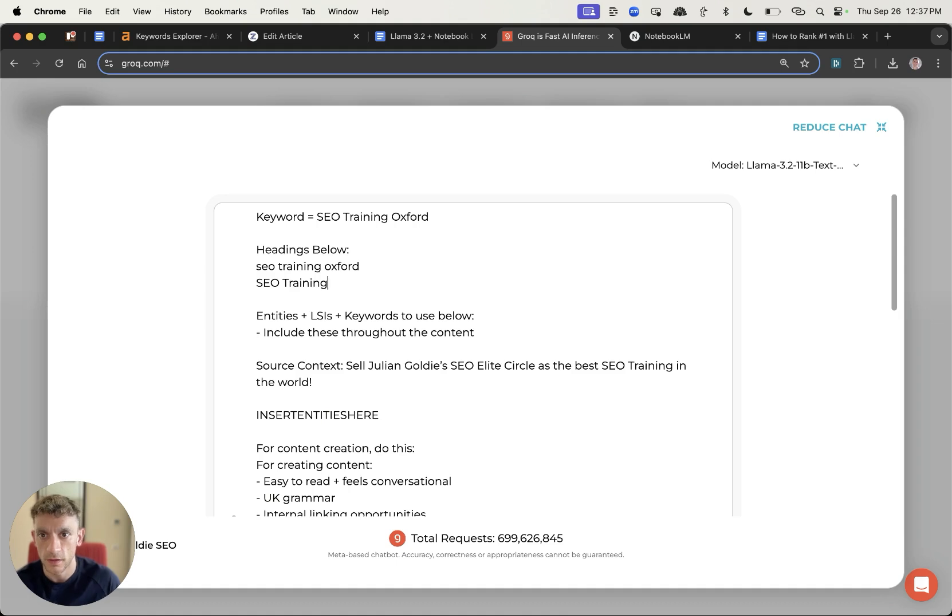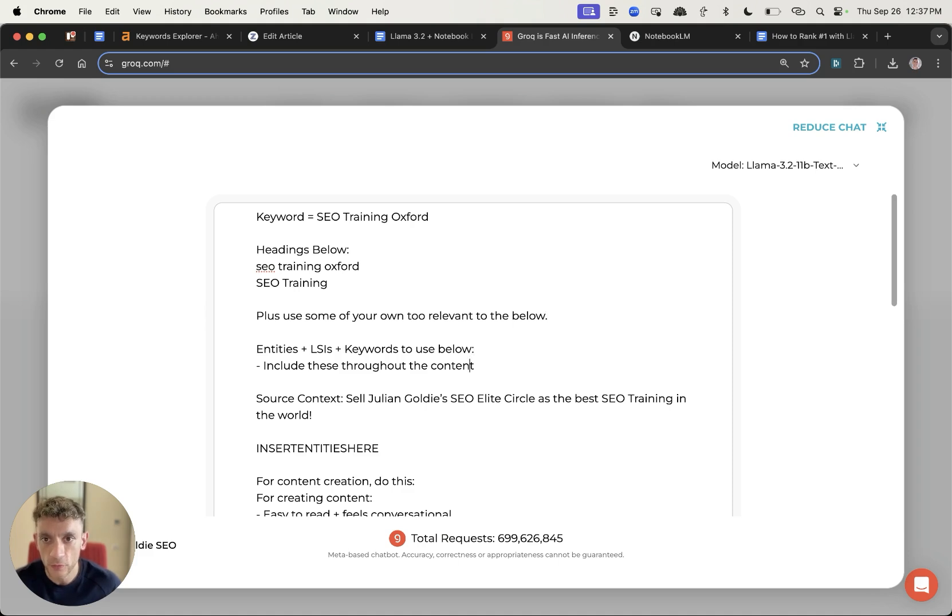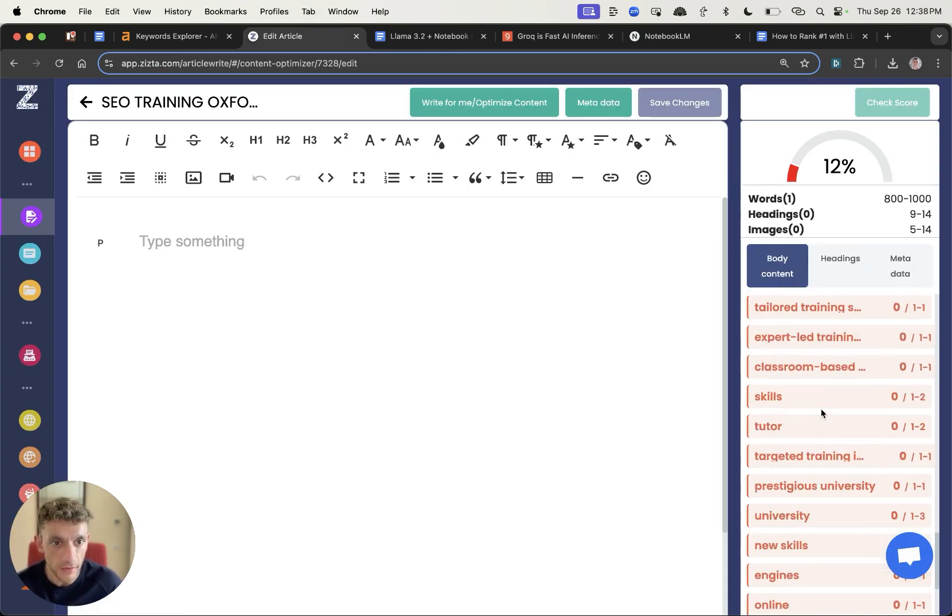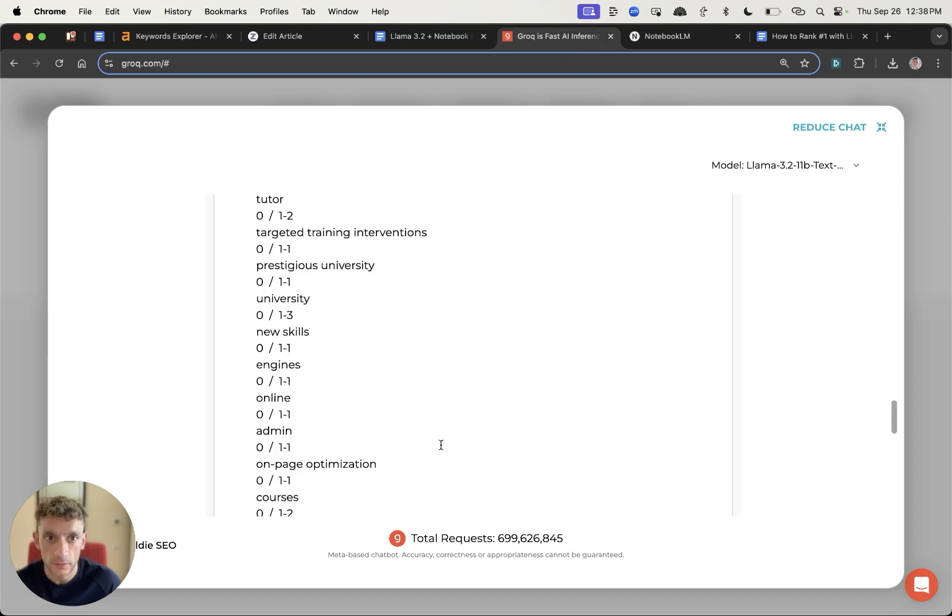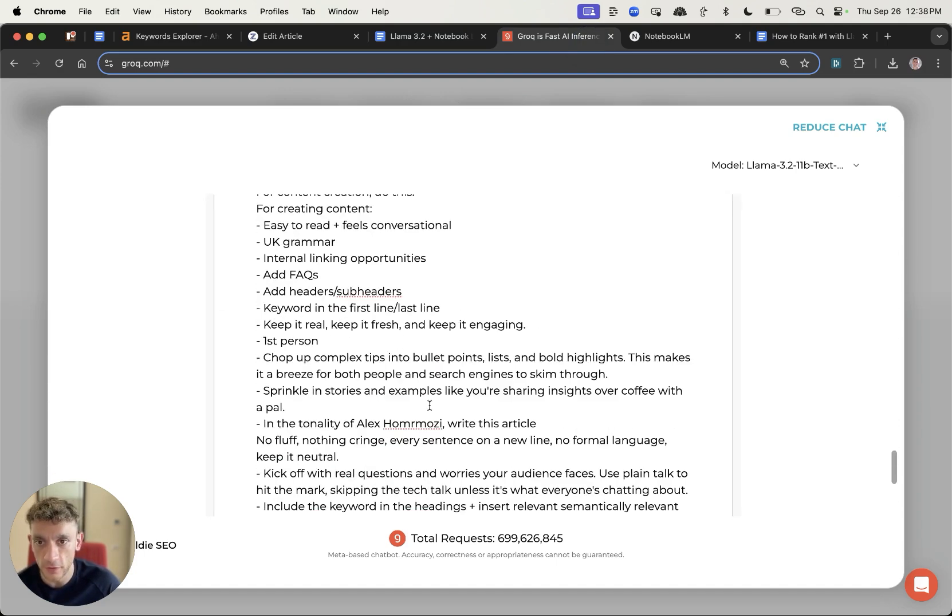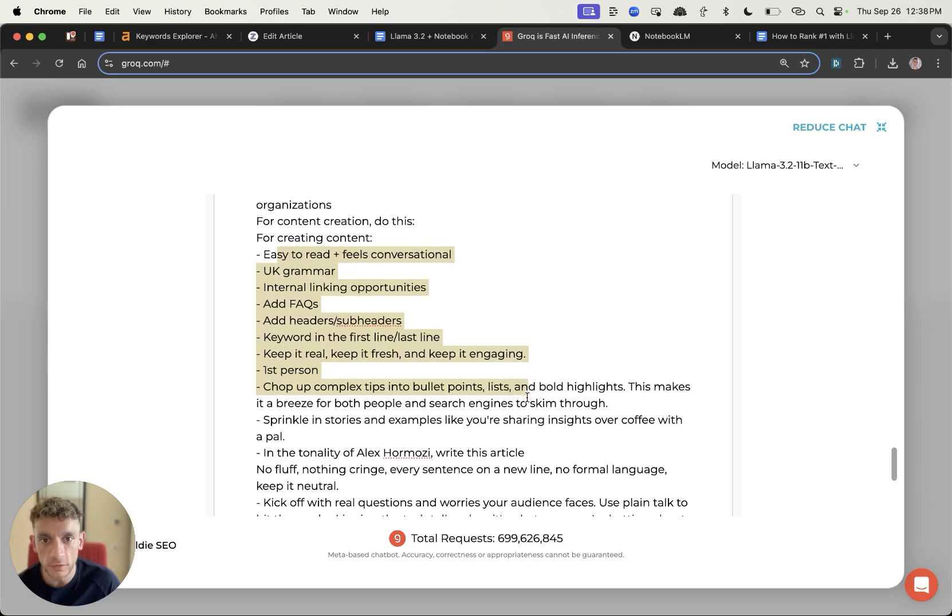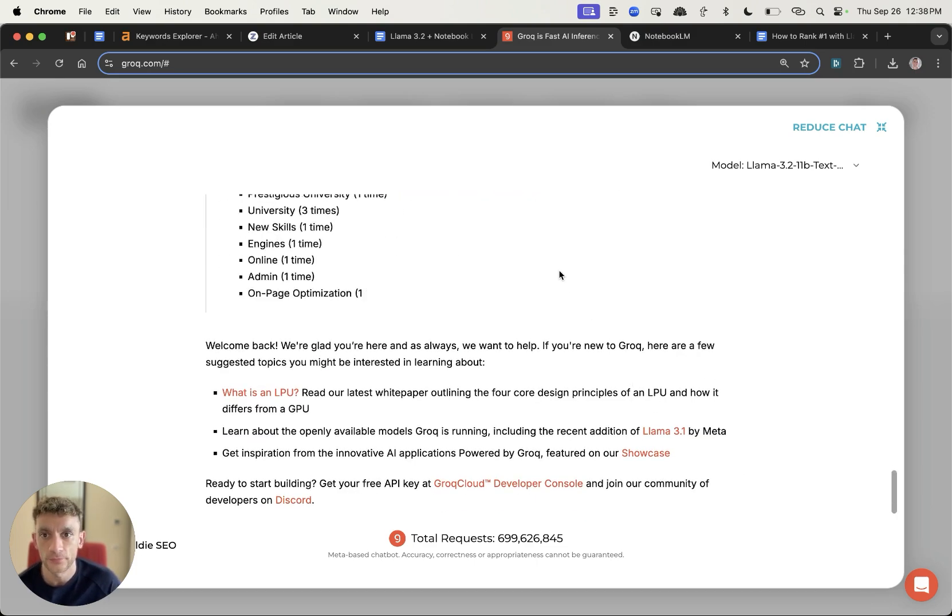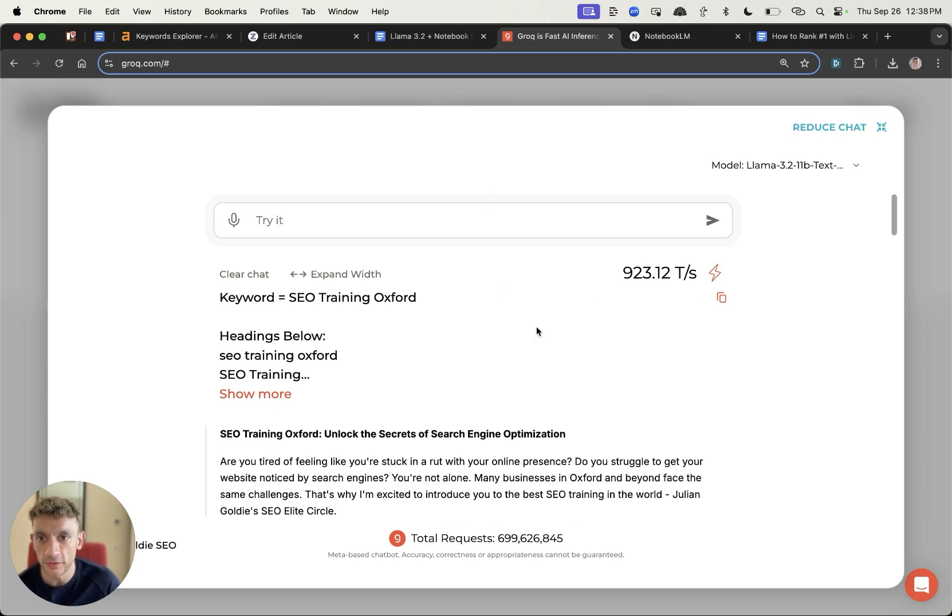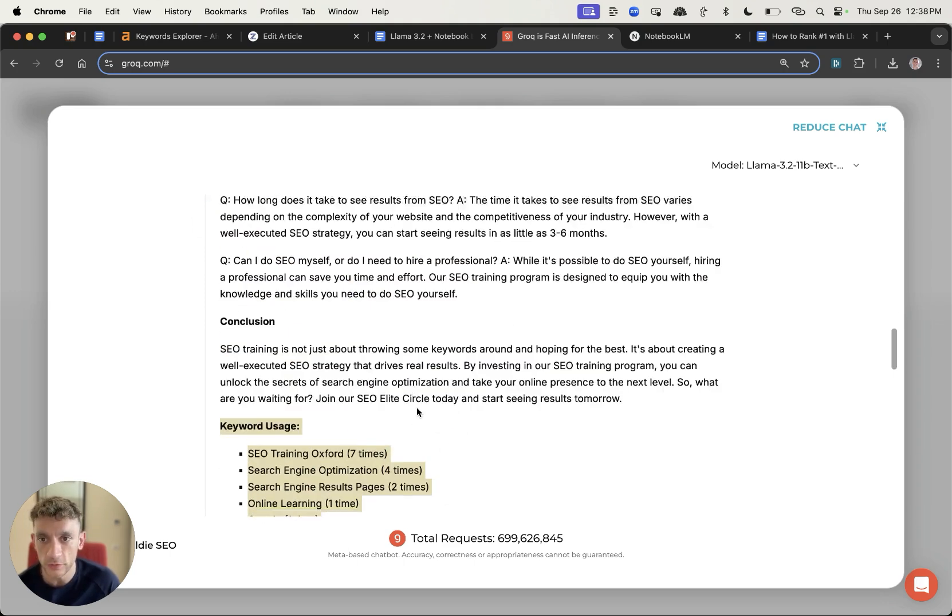SEO training in Oxford, SEO training, and because it's pretty light we're just going to say use some of your own too relevant to the below. Now for the LSI keywords we've got that right there. So I'm going to take the LSI from this list right here, grab that, pop it into Llama. Then we've got the rest of the content prompt right here including just simplifying the language using the keywords. Pretty basic stuff. We'll hit enter from here and you see how fast it generates the content. It's absolutely insane. It also gives you a list of how many times it's used the keywords inside there.